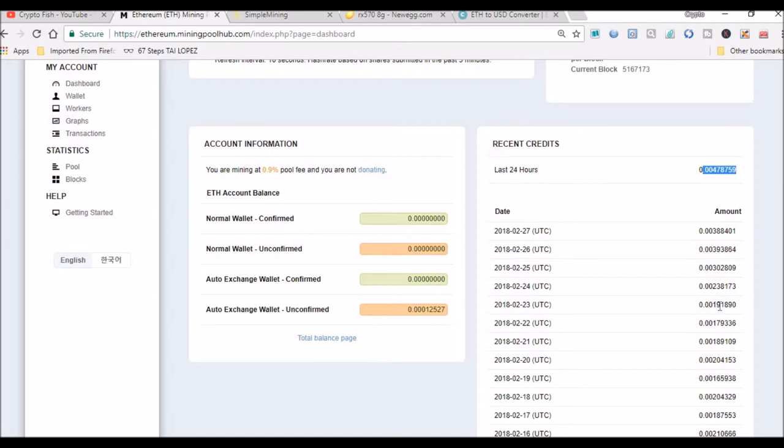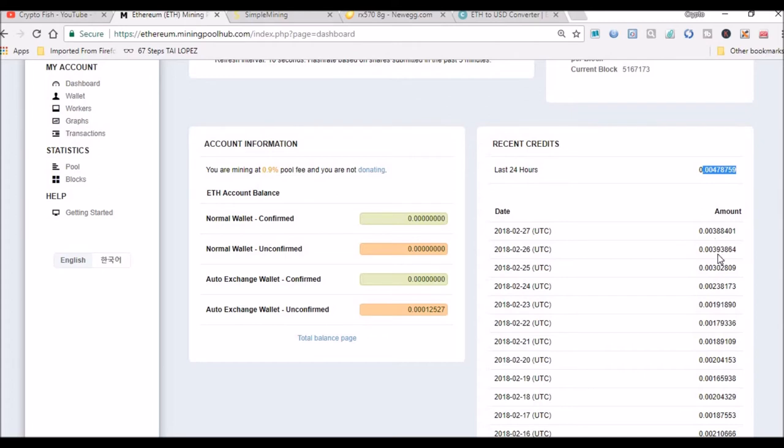You can see the numbers go up. 0.0019 and below right here are all just my 560s going. Then here I added, for about an hour or two, the 570. I did have one of the 560s down briefly for maybe 24 hours. But for the past two and a half days now I've had the rig solid—RX 570 and 560s going—and you can see the numbers going up.